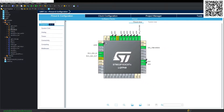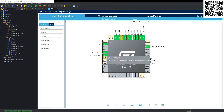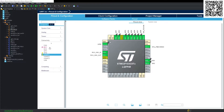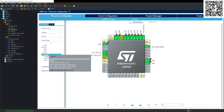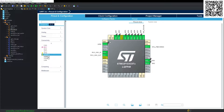To set up the UART, go to your configurator or IOC file, then go to Connectivity and select which UART you are going to be working with. The STM32F103 has three UARTs available. In our case, we are going to be using UART1, so we just click that.